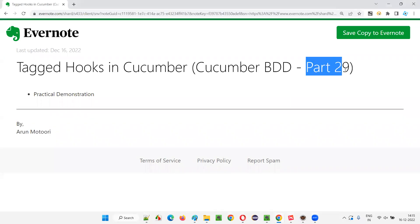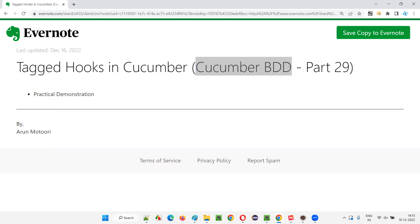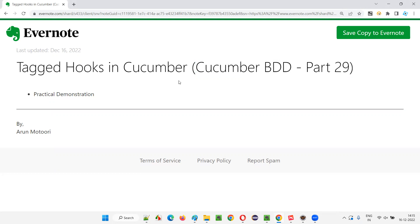Hello all, welcome to part 29 of the Cucumber BDD training series. In this session, I am going to explain and practically demonstrate how to use Tagged Hooks in Cucumber. So let's get started.